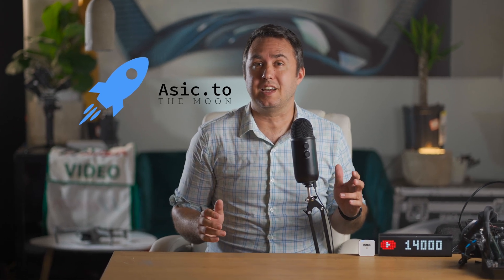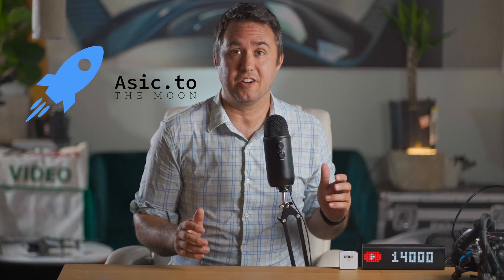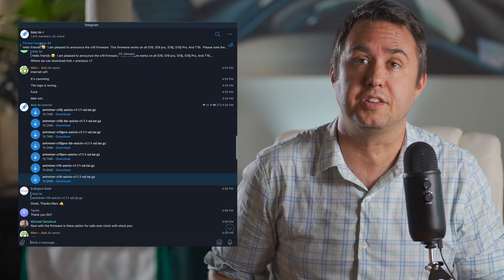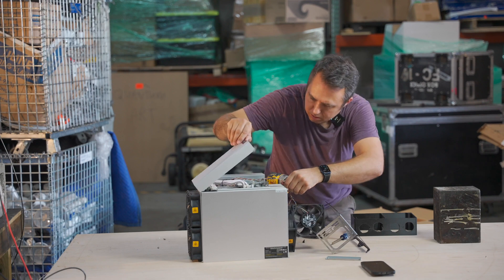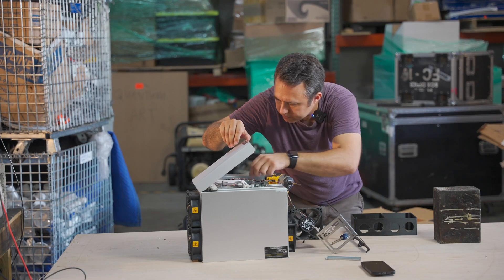The ASIC.TO S19J Pro Overclock is here! You can go to their website where you'll be sent to their Telegram with a pinned message at the top of the window. It should be up on their website soon, or now, depending on when you're watching this. Of course, few things in life are straightforward, especially when you're cracking open hardware that was designed in China and never meant to be tampered with.